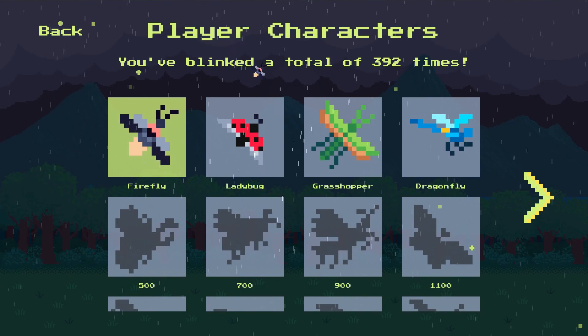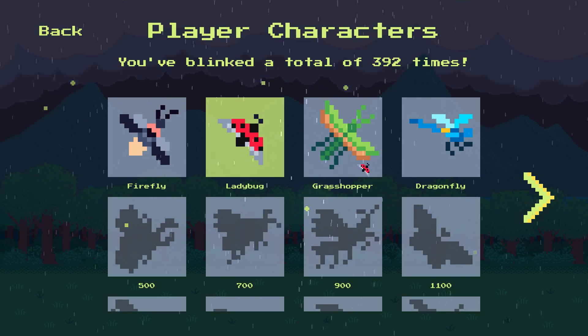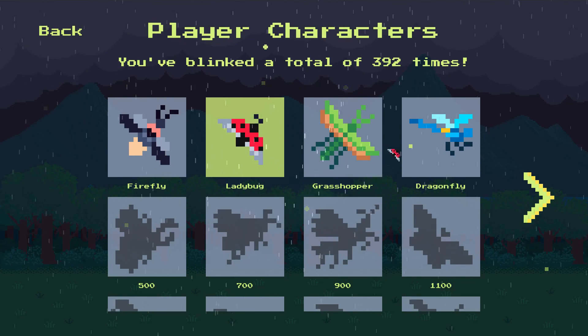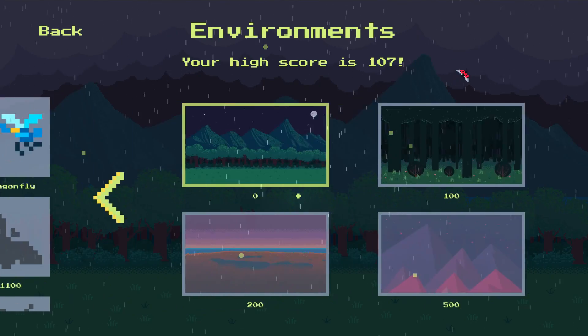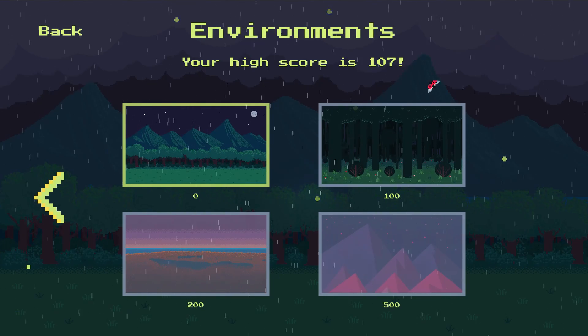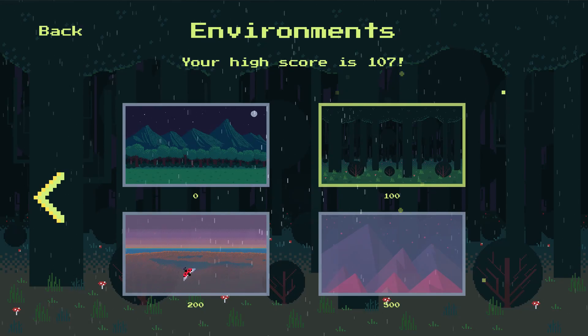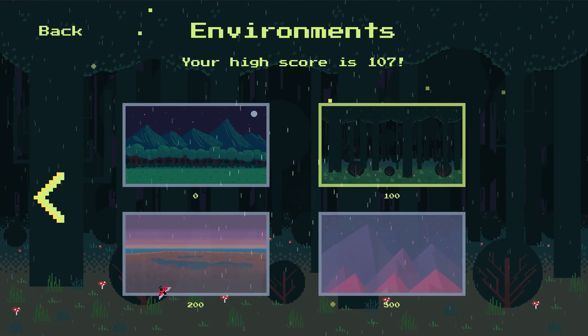So let's check in: I've created my artwork, implemented my core gameplay, added a progression system with unlockable characters and environments, and implemented some fun visual and audio effects. At this point, the very last items on my Trello board centered around monetization.